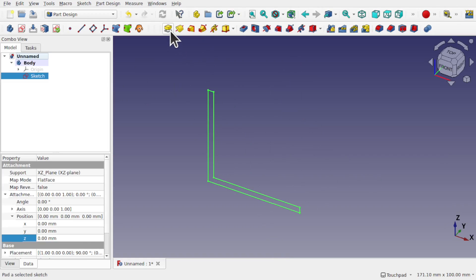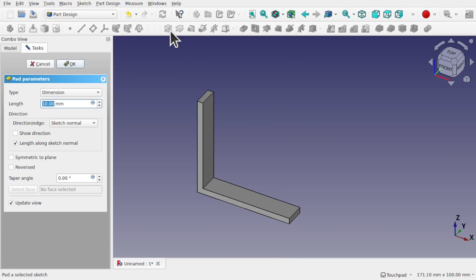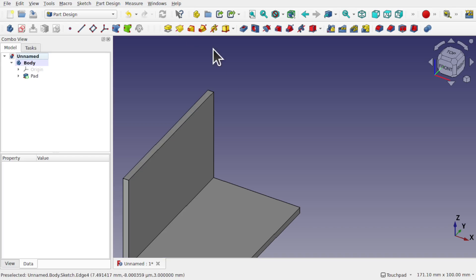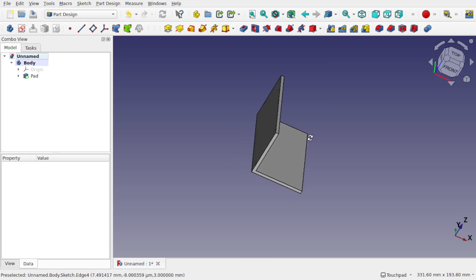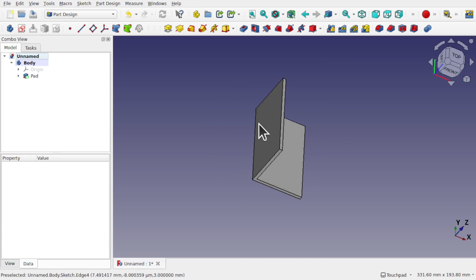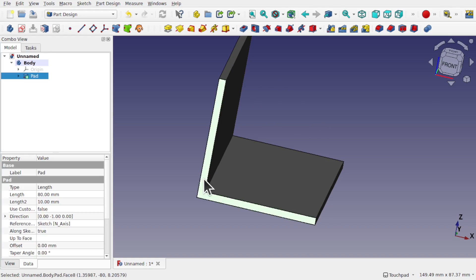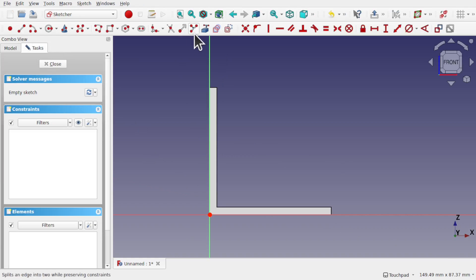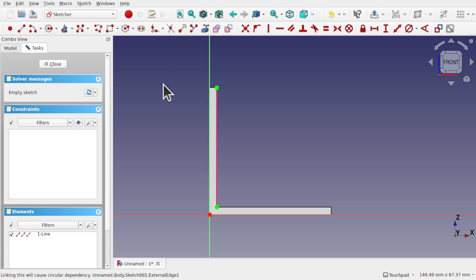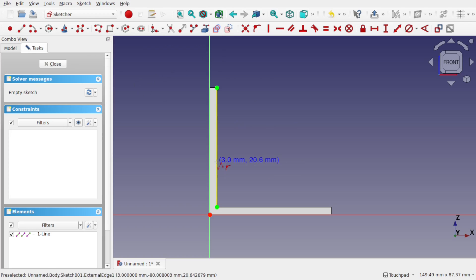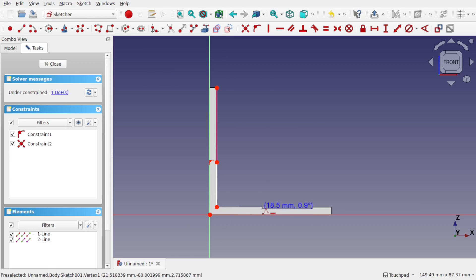We're going to pad this now using the pad — about 80 millimeters. So we have this L-shape. Obviously when we look at this, if we're placing a load on here we need something to stop it from bending. One way is by taking this face and creating a sketch. We can pull in some geometry — this point, that line — and use the polyline to sketch a triangle shape.